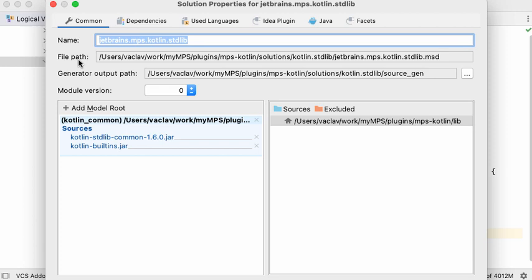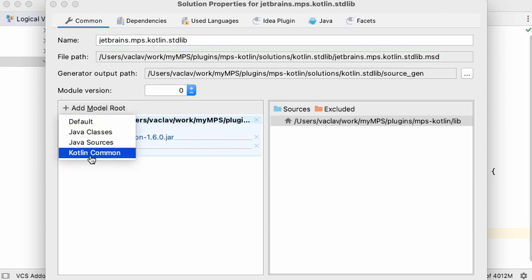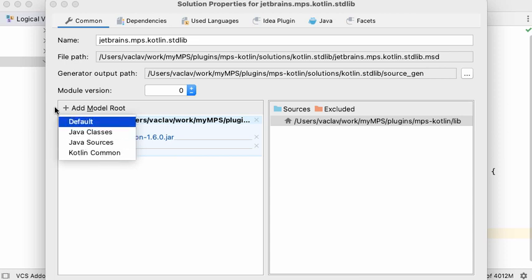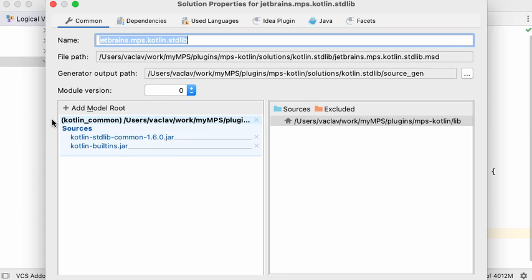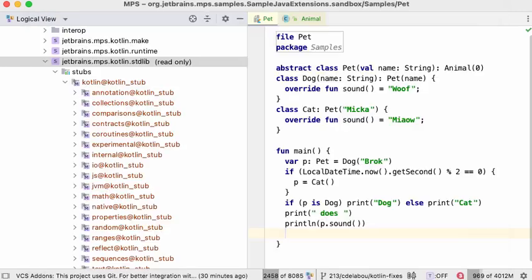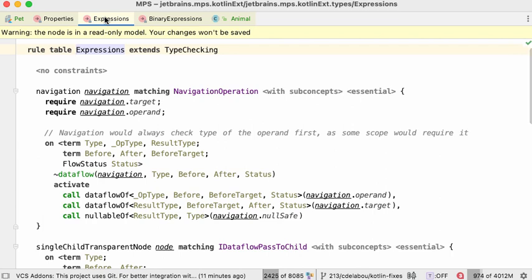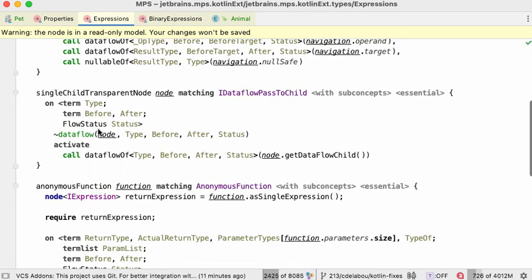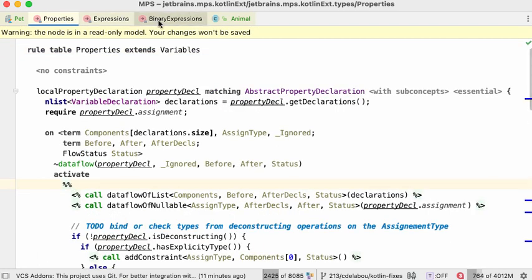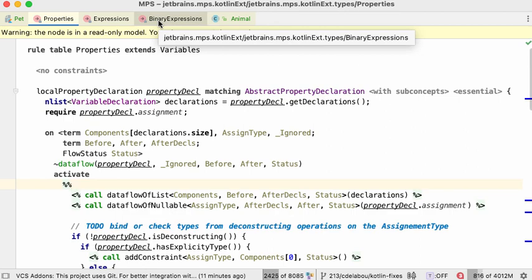If you want to, you can add JAR files with Kotlin code to your project. There's a new model root called 'kotlin common' which allows you to add Kotlin code to your project — MPS will create stubs for those models and you can reference them from your code normally. If you investigate how the type system is implemented, you'll realize it's using the new MPS code rules type system, developed and made publicly available in this release. You might also consider this Kotlin language implementation as a showcase for the code rules type system. Those are all the major features in this release — I hope you enjoyed the video and enjoy the features as well. Goodbye.